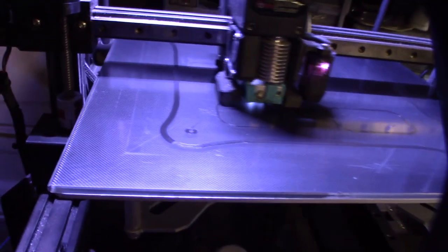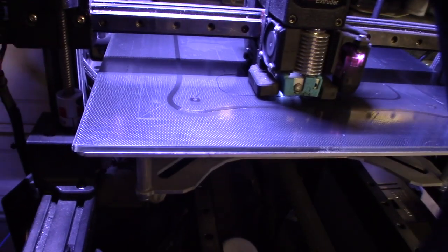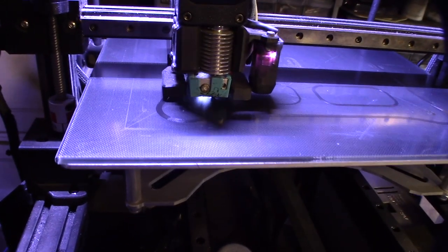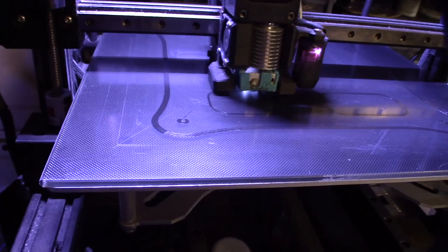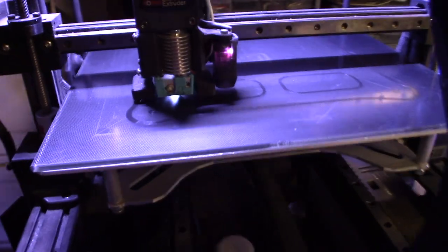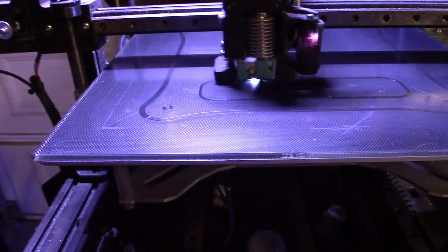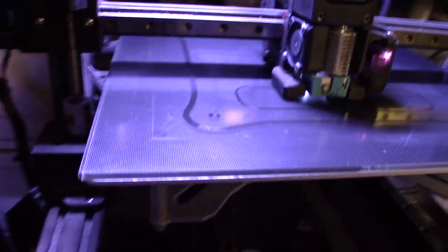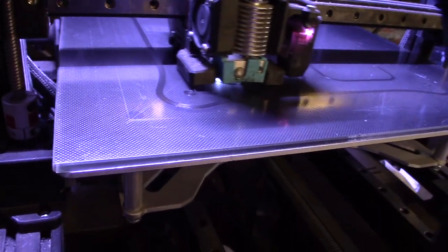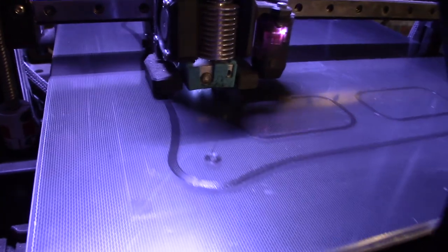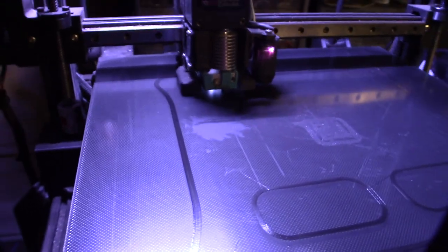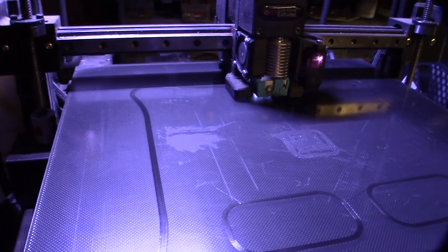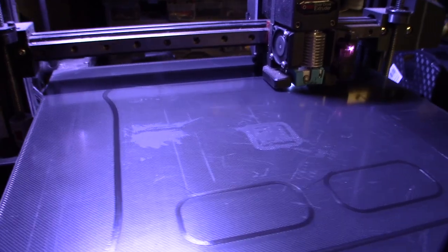All right, let's go print those out. Starting the print, so it's going to take about two days. It's 25% infill PLA Plus, speed is 60. Got a good layer adhesion here.